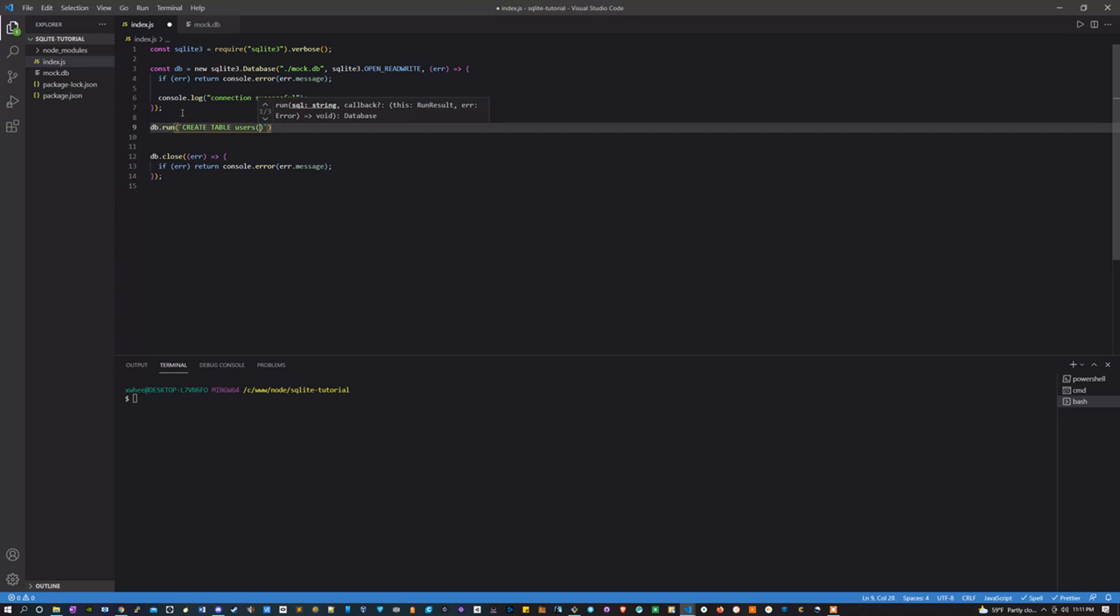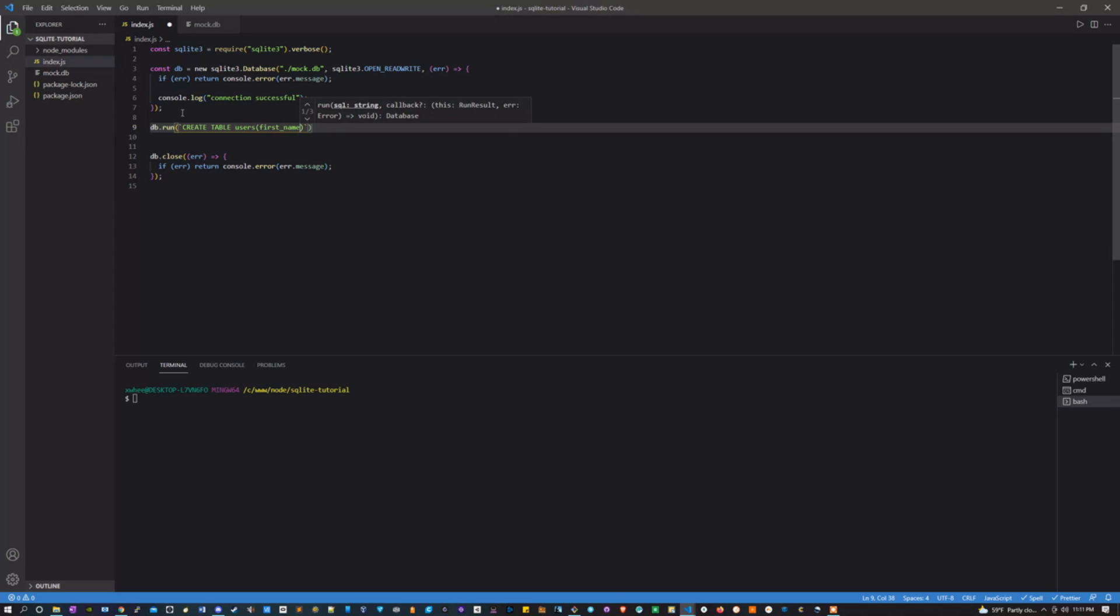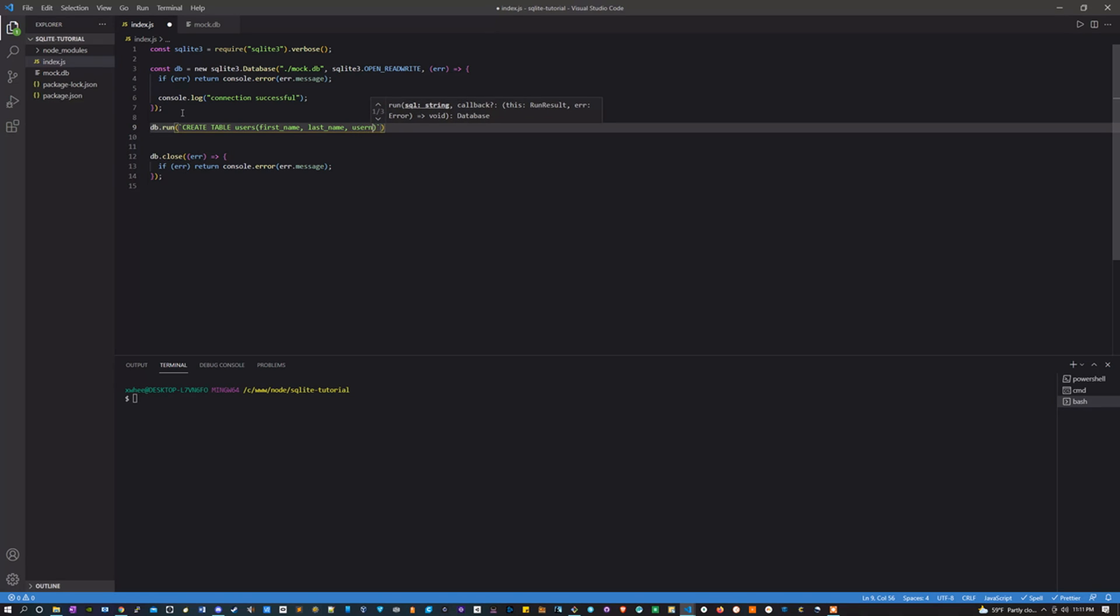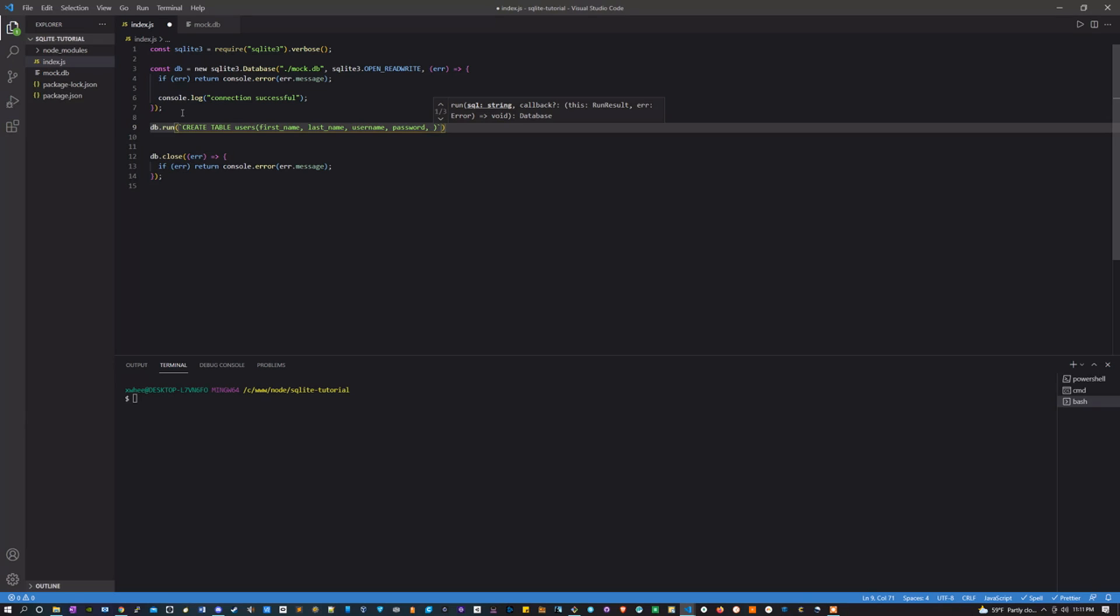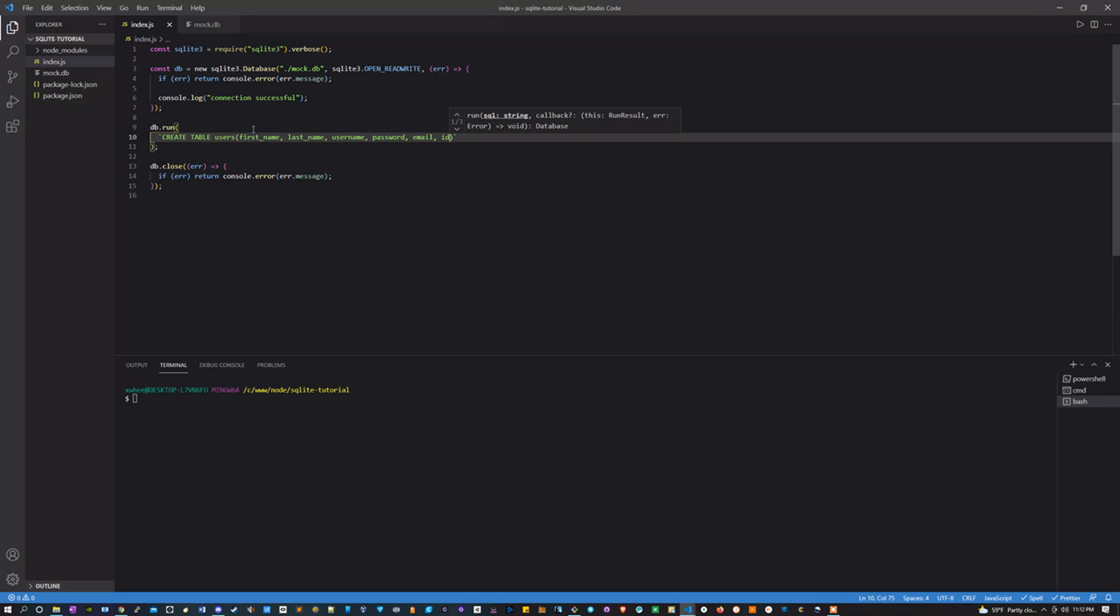So here you're going to put the column names you want to store. I'm going to want to store first name, last name, username, password, what else do I want, I guess an email that would be helpful, and an ID. That looks good to me.